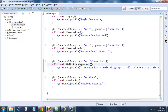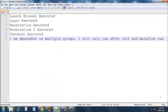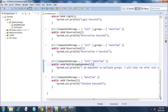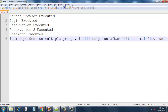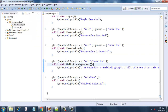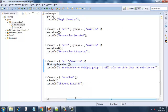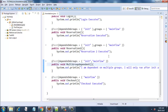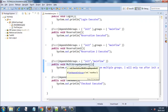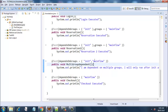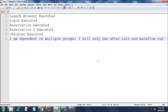Checkout depends on the 'main flow' group, so until all the tests in 'main flow' run, checkout will not execute. So checkout executes after all the tests in the 'main flow' group have run. Finally, we have the message: 'I am dependent on multiple groups, I will only run after init and main flow groups run.' The multiGroupDependentMethod depends on both the 'init' group and the 'main flow' group, so until all methods in both groups have executed, this method will never execute — that's why it executes at the very end.